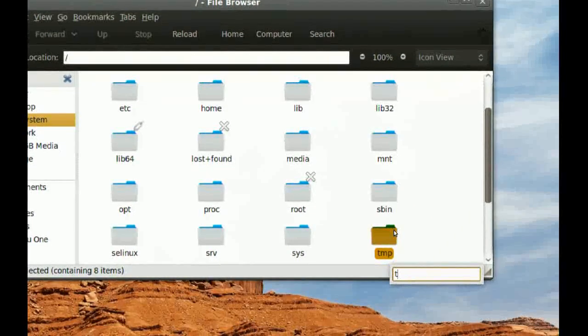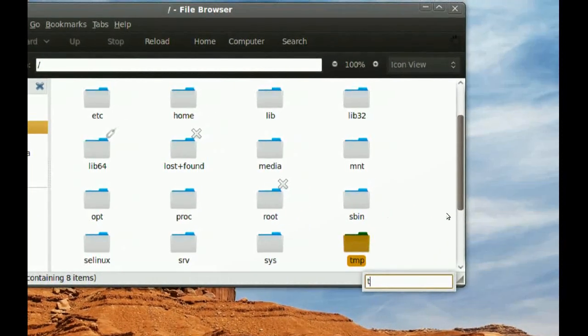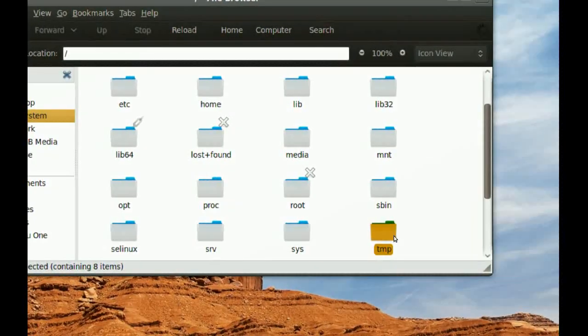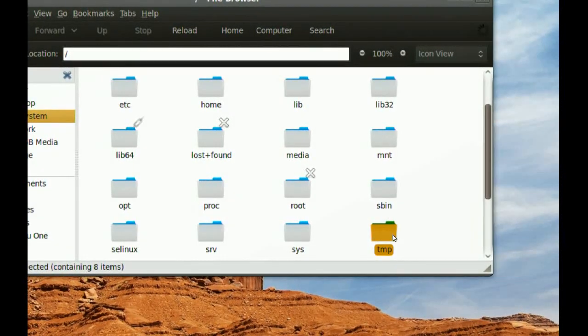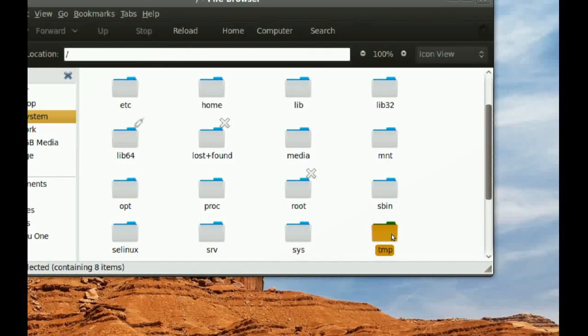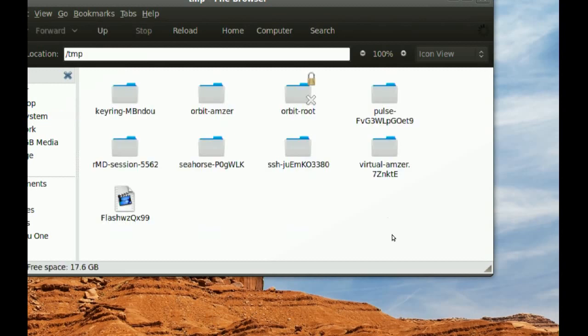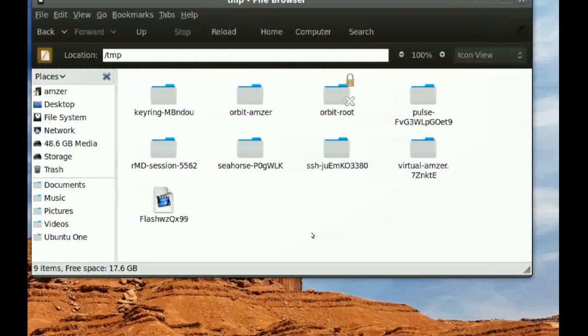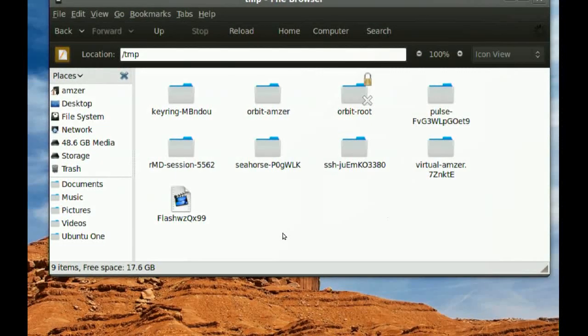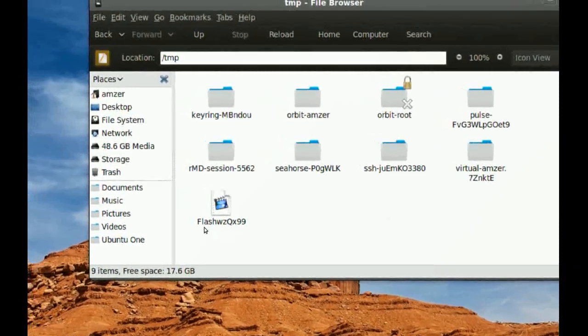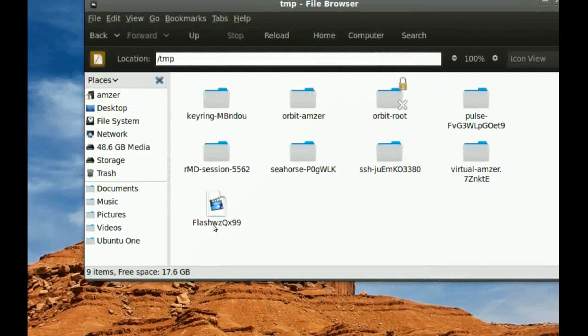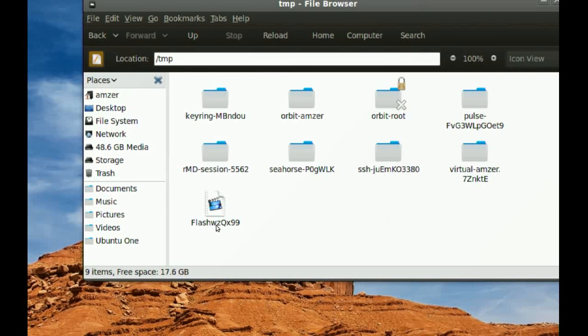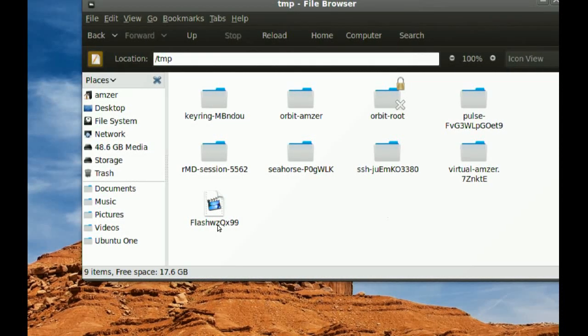Basically, this is the temporary directory for Linux. You just double click it, and you will find a file there named Flash and some letters and numbers.